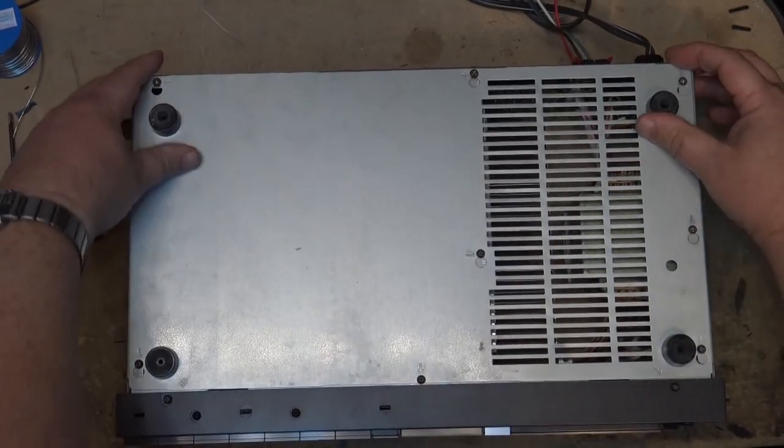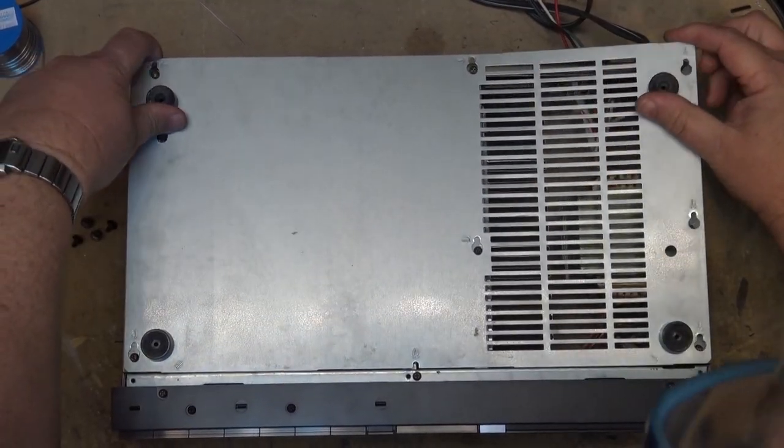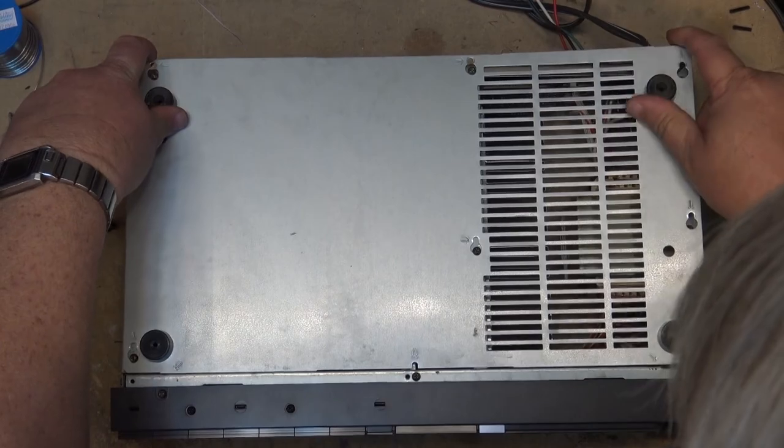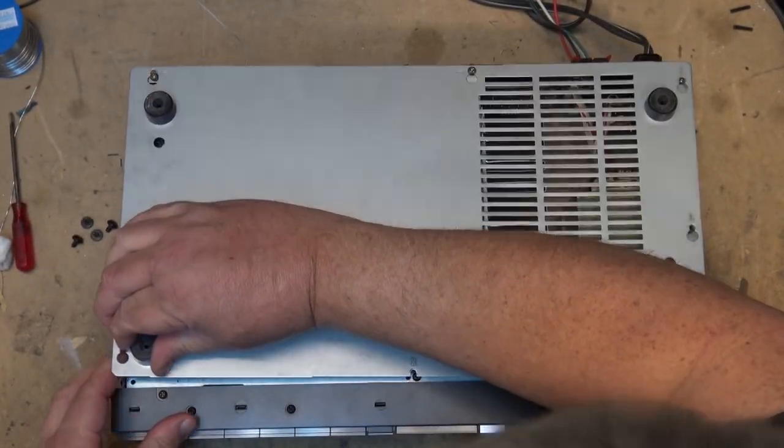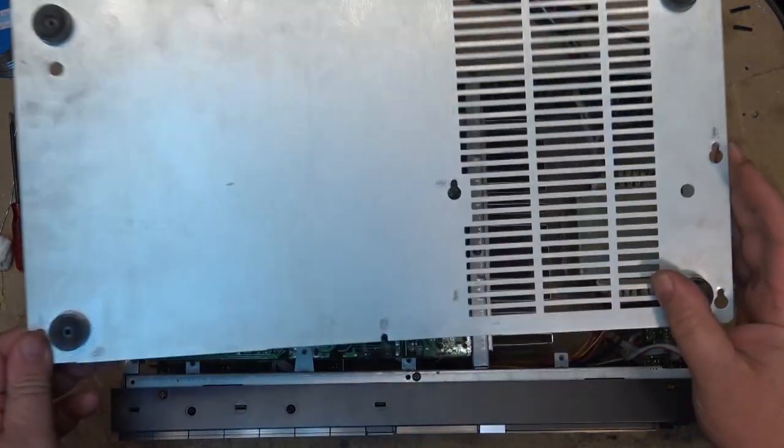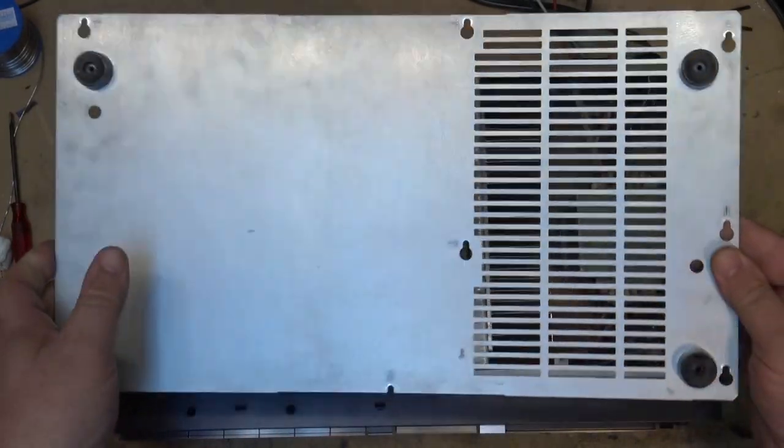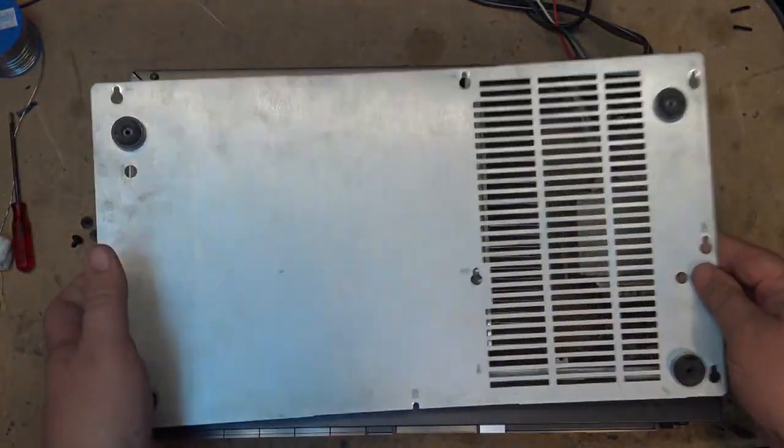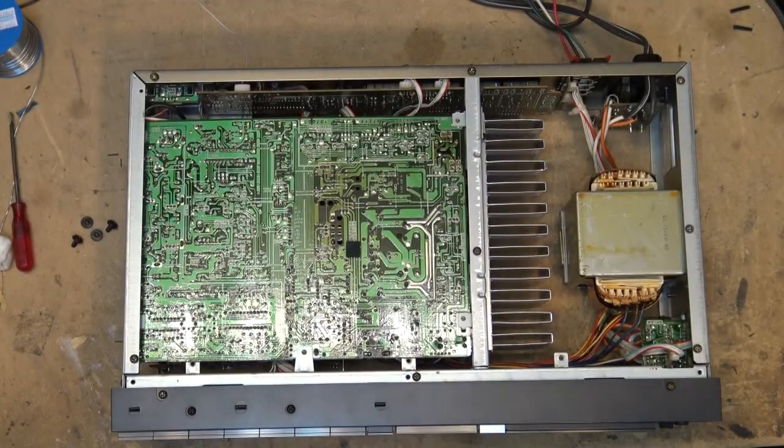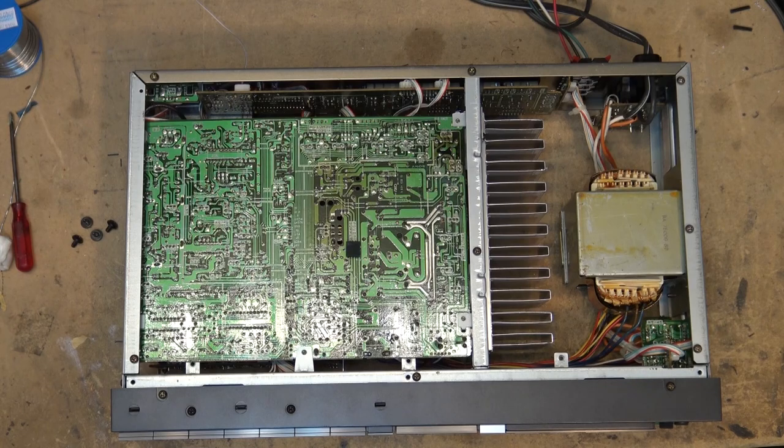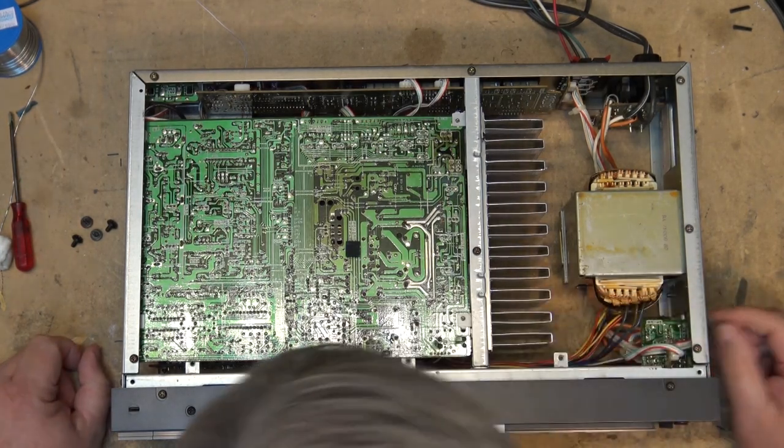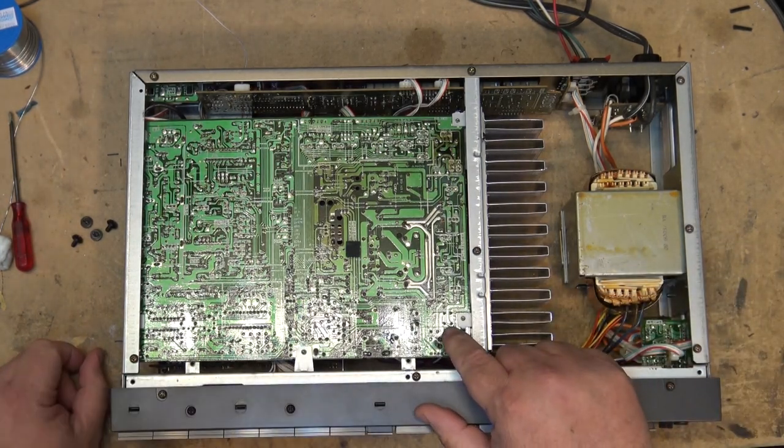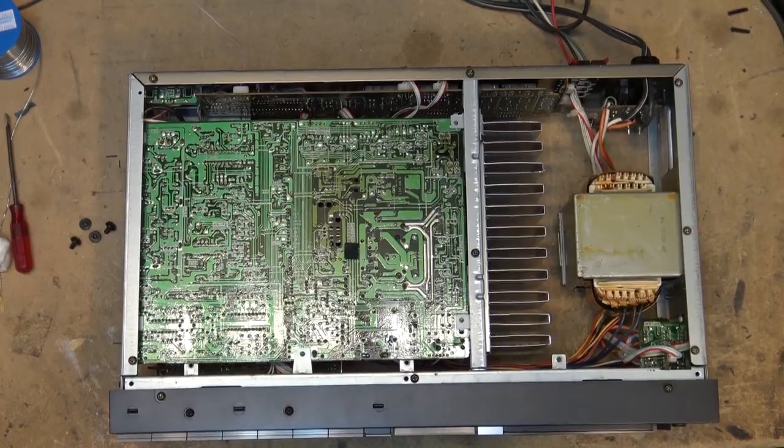These were some of my favorite receivers to work on because they were just so easy to open up, they had cutouts on the base. You just loosen the screws. Okay speaker relay is right down here. Let's take a look at those connections.